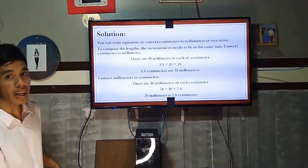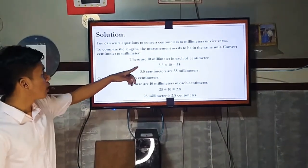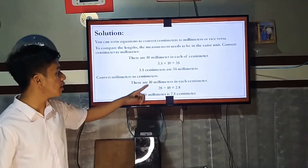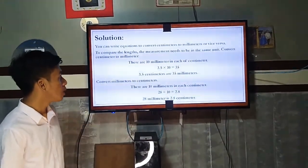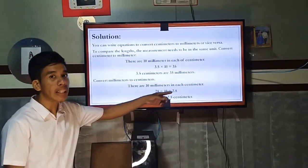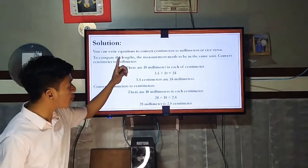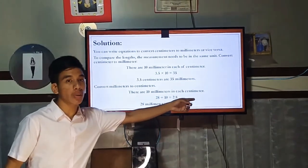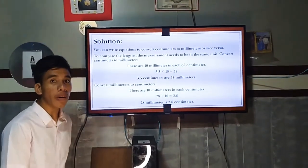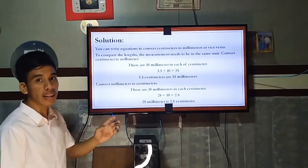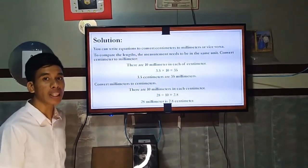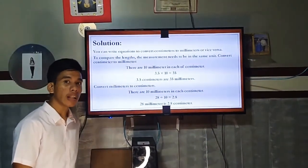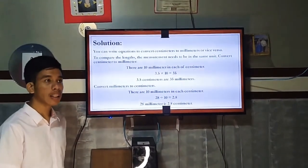Finding the difference, we subtract 2.8 cm from 3.5 cm. Therefore, Oliver's worm is longer by 0.7 centimeters, or equivalently, 7 millimeters longer.